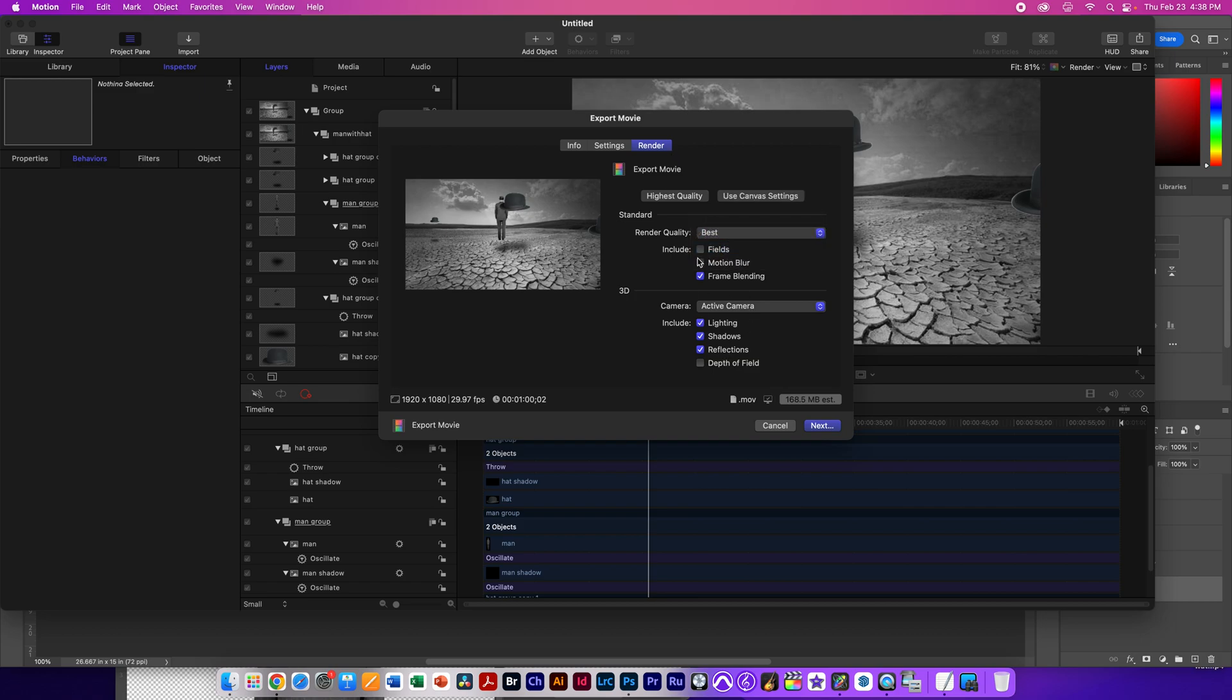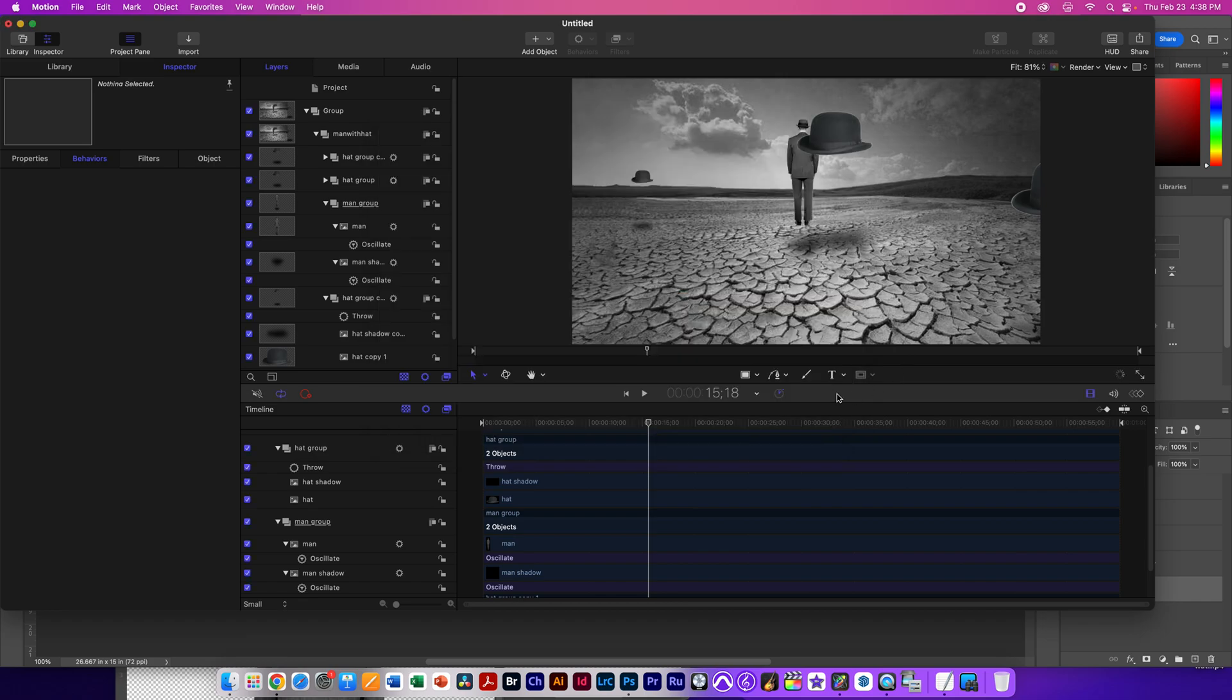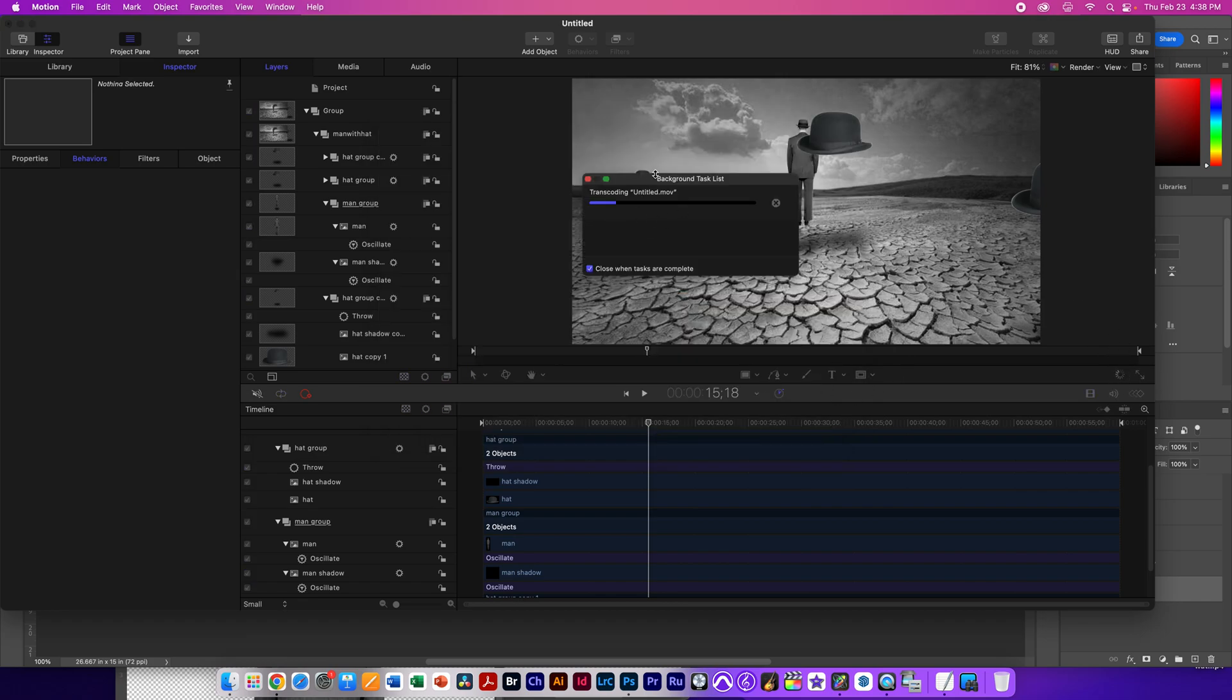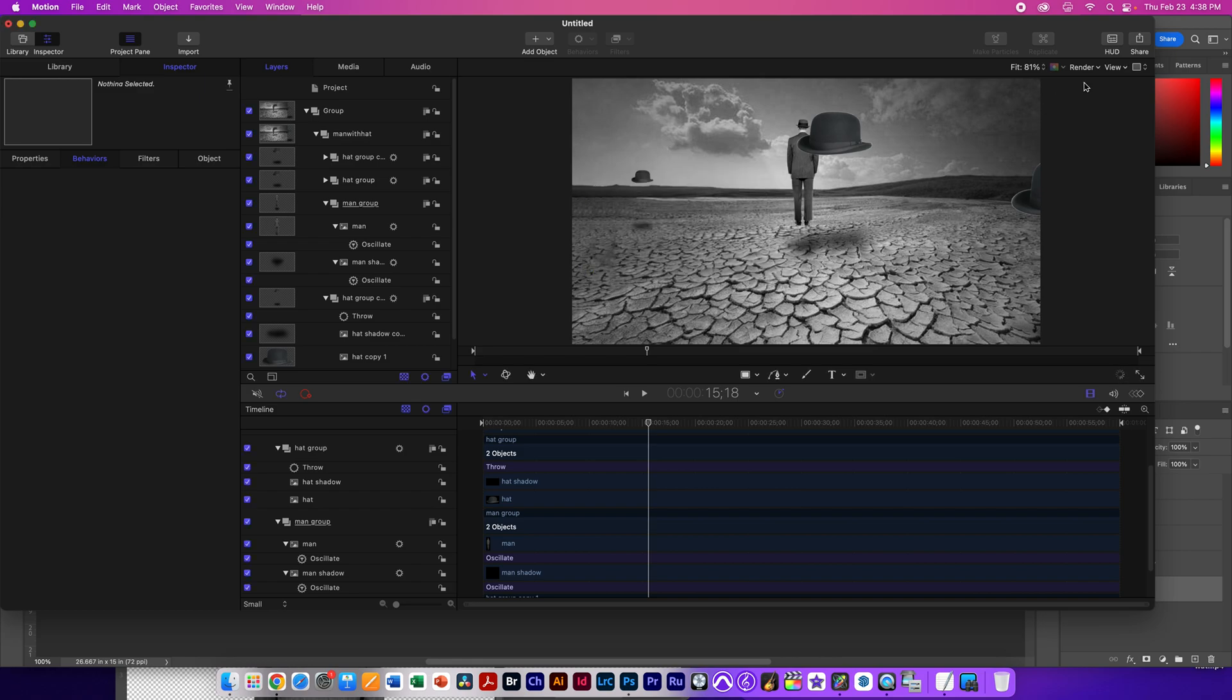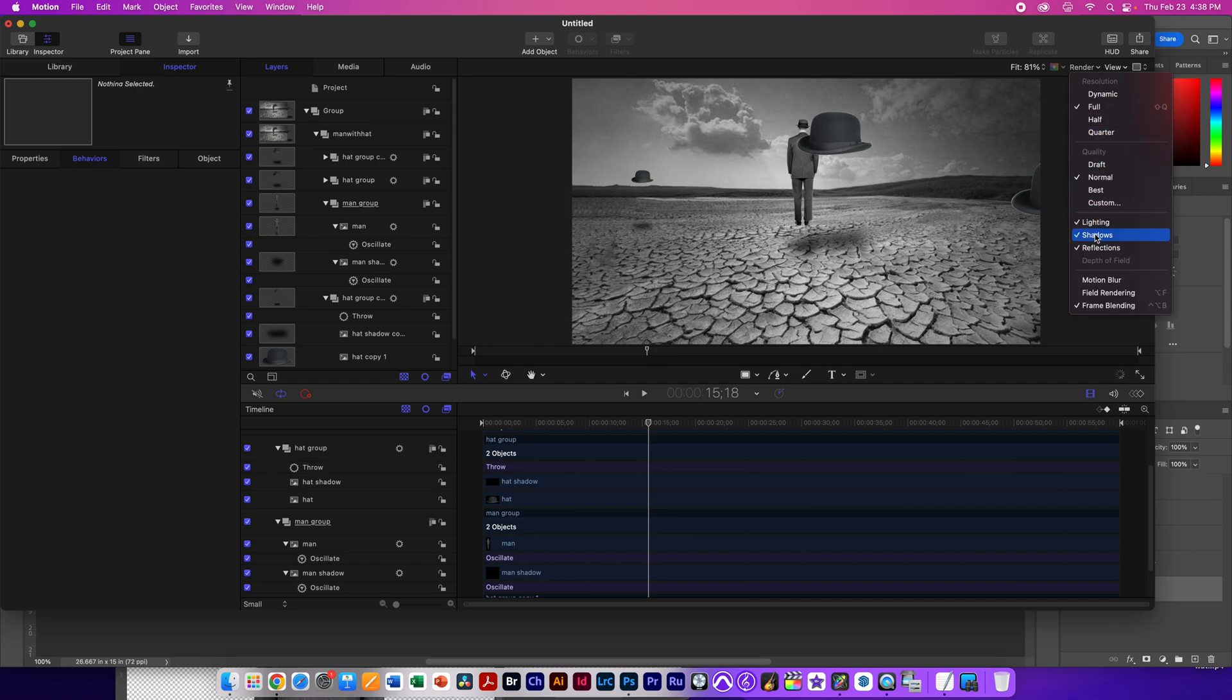We're going to select render, and we're going to select best. And we do not need motion blur, but if you added motion blur, I'll show you in a second, you would get a totally different look. So I'll show you what that looks like. So currently it's exporting this video without motion blur.